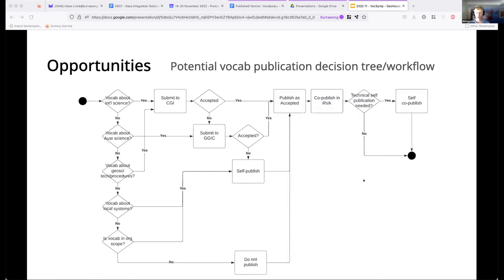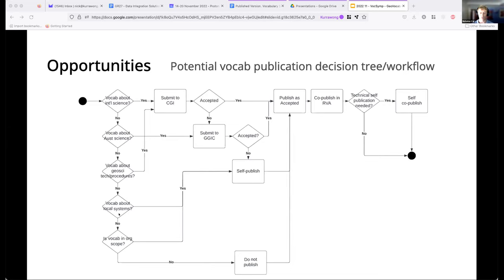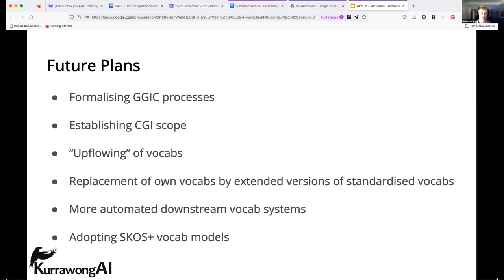Here's a workflow we are aiming towards — either a decision tree or a workflow with a series of questions whose answers determine where the vocabulary will be published. For instance: is this vocabulary about some international scientific content? Then it probably should be submitted to CGI or another international geoscience body. If accepted, publish it and maybe co-publish it in RVA. If not accepted by CGI, maybe submit to GGIC. If it's about local systems, it probably should be self-published by the organization. This workflow is currently under test for the Geological Survey of South Australia.